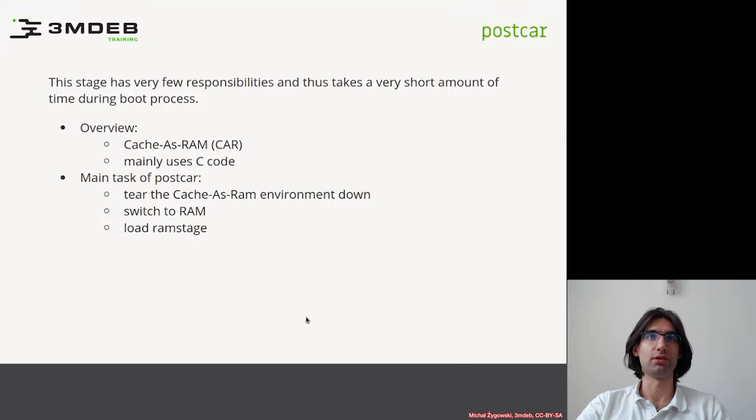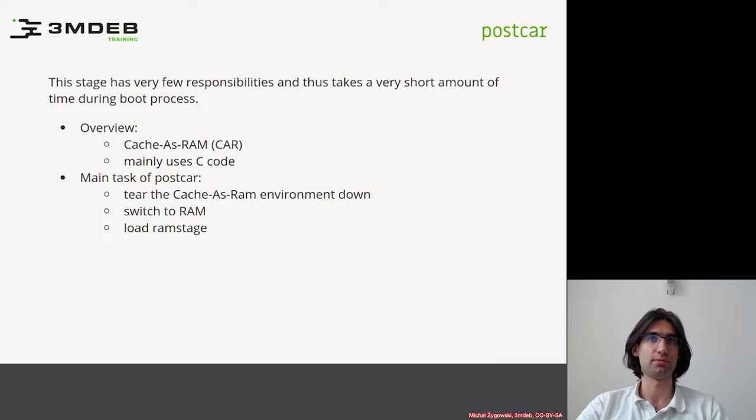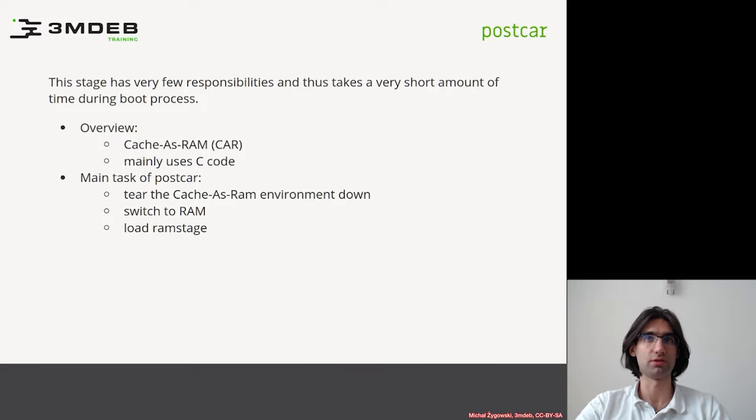The next stage after the ROM stage is called postcar. This stage has been designed to create a clear program boundary between the ROM stage and RAM stage.